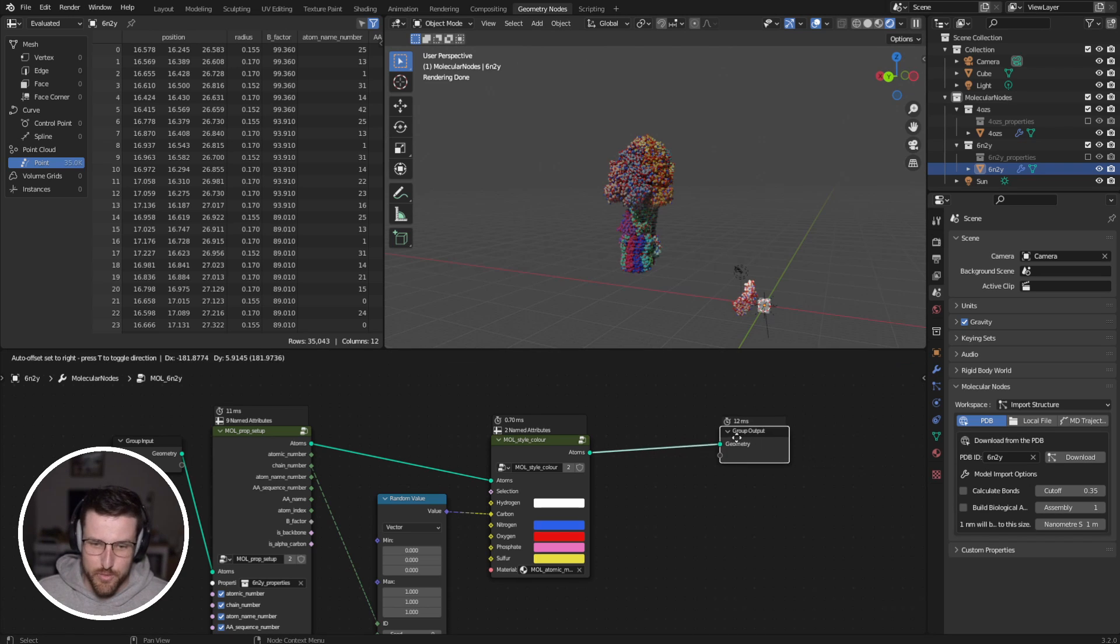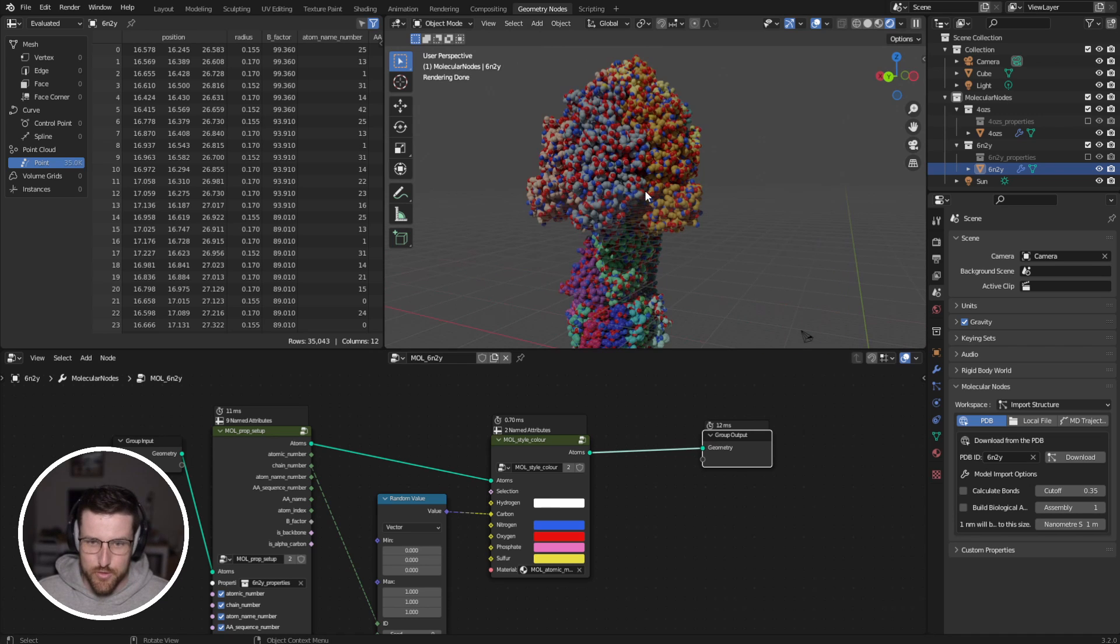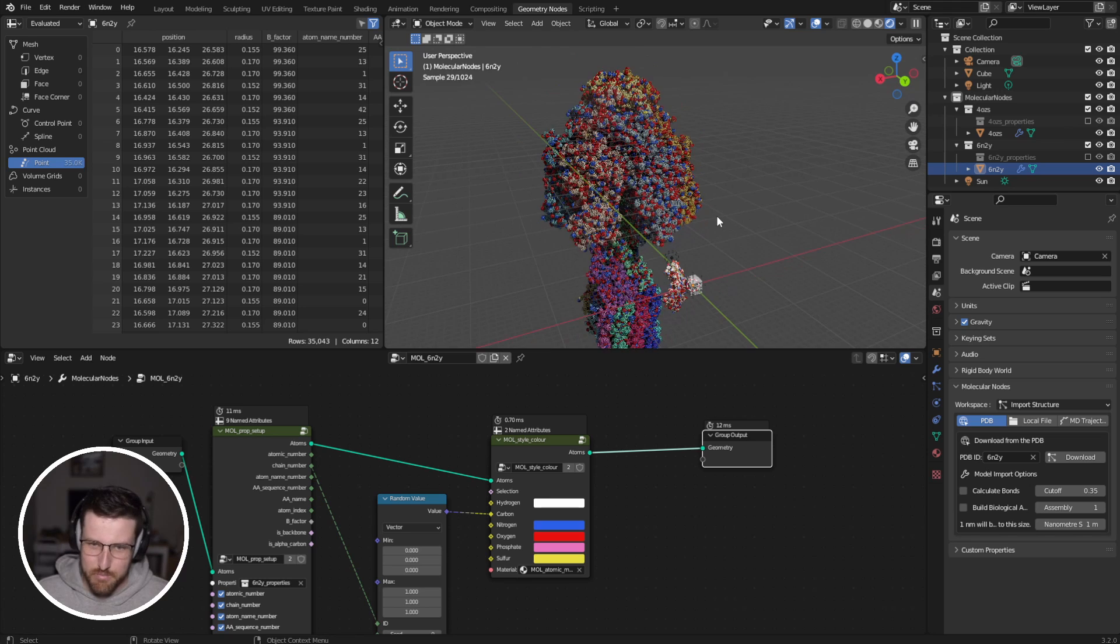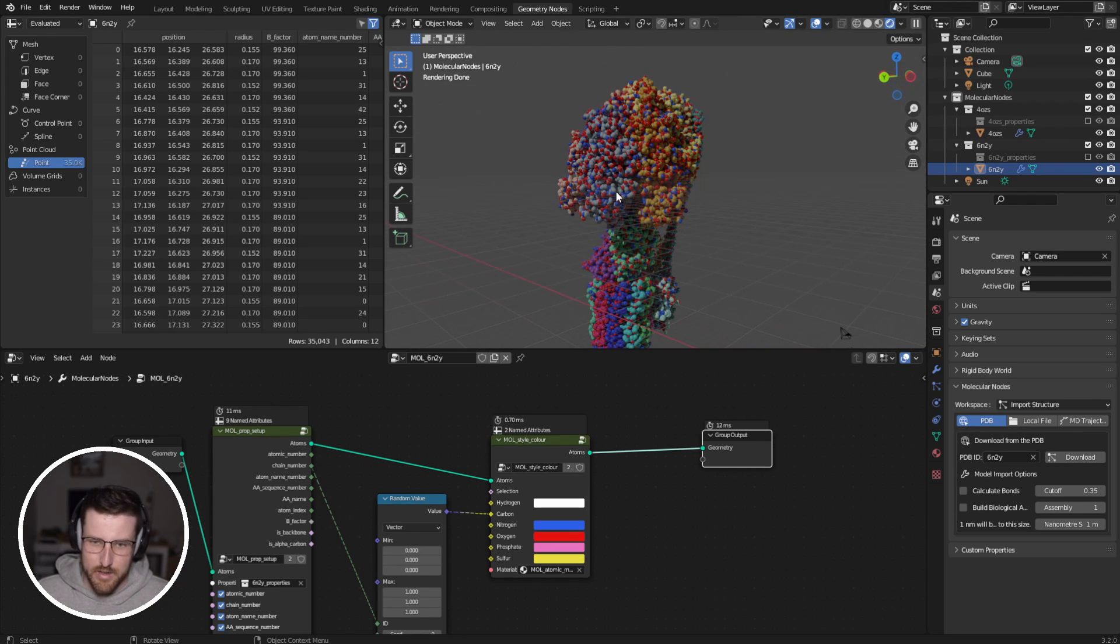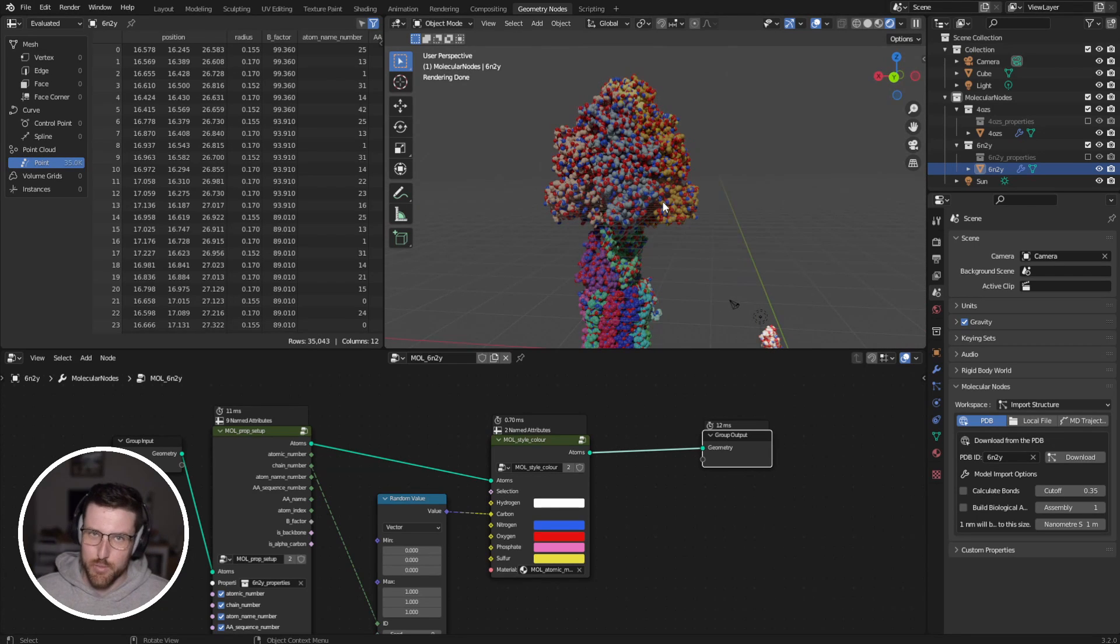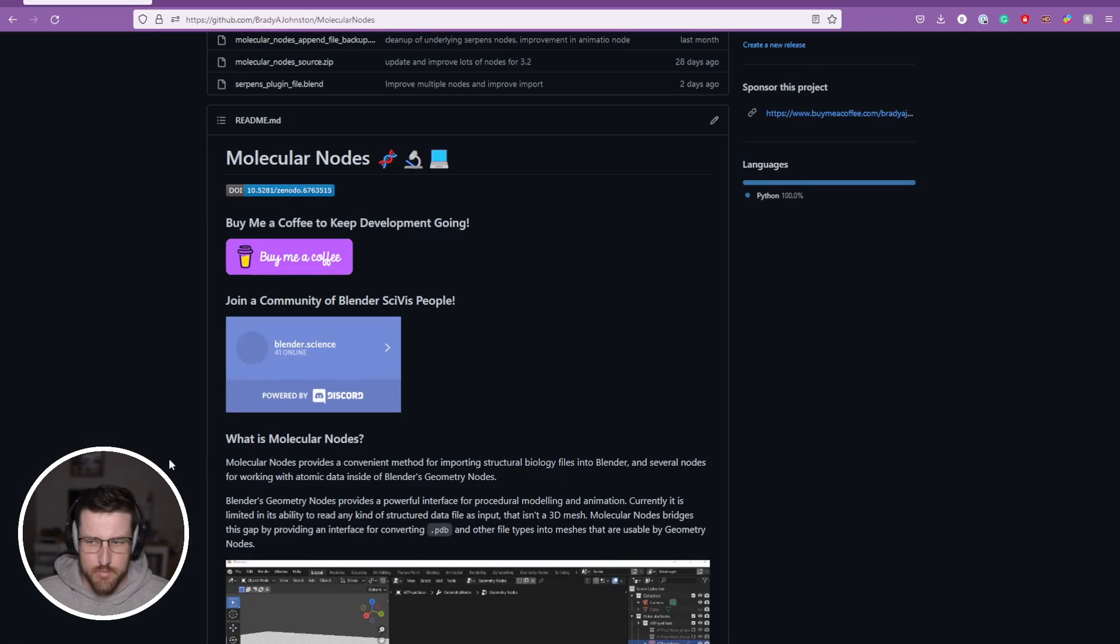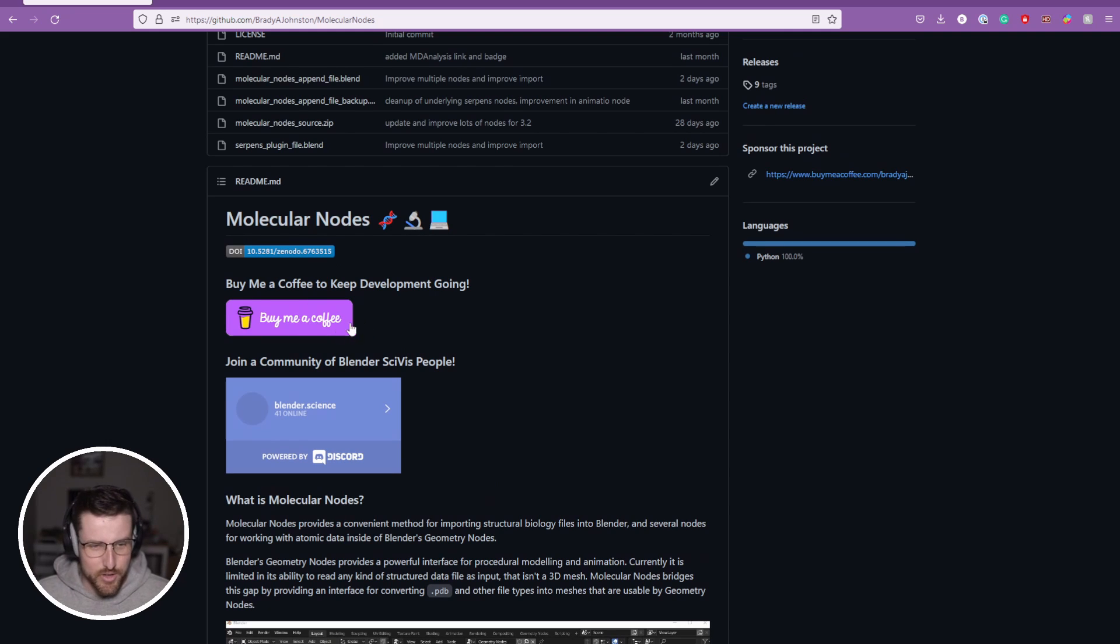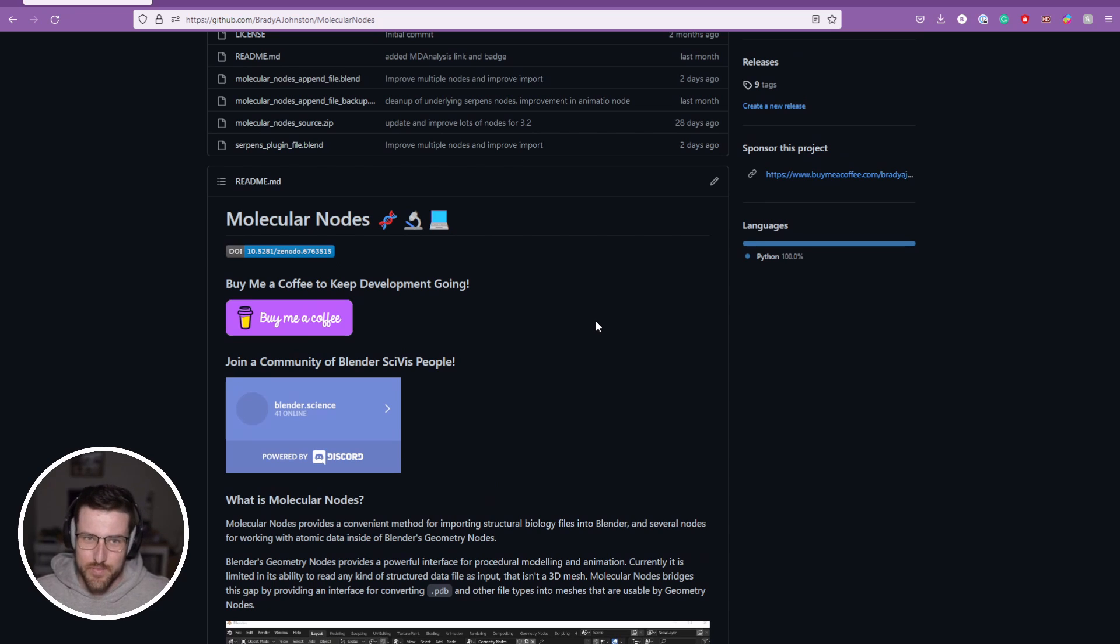Please do tweet at me with proteins or cool images that you manage to make using molecular nodes and different creations that you come up with. I hope that this can really start to enable a lot of really cool scientific artwork with protein structures. If you would like to support the creation of molecular nodes, there is a link to buy me a coffee. A bunch of people have bought me a few coffees. Some people have even bought me 20 or so coffees, which I'm very, very appreciative of. A lot of coffees have gone into making this. And so I hope to make a lot more.